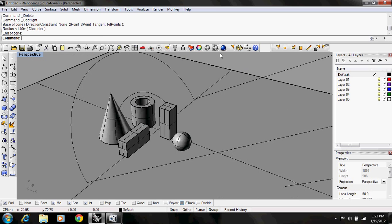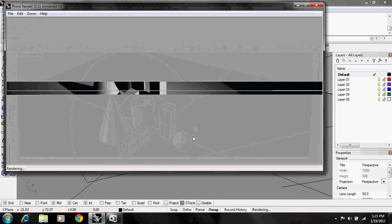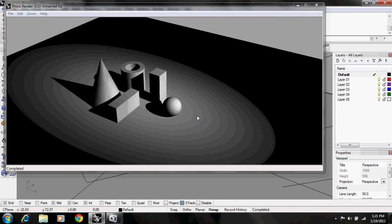When you render this, it gives you a spotlight effect.